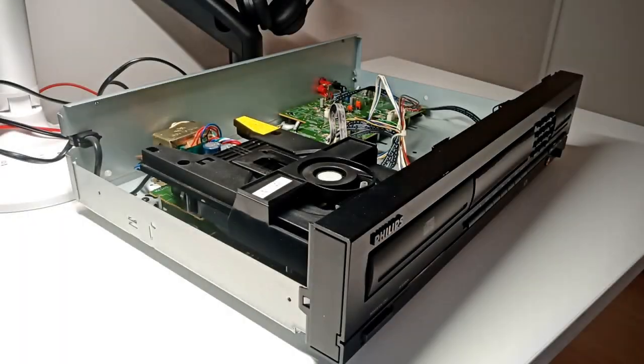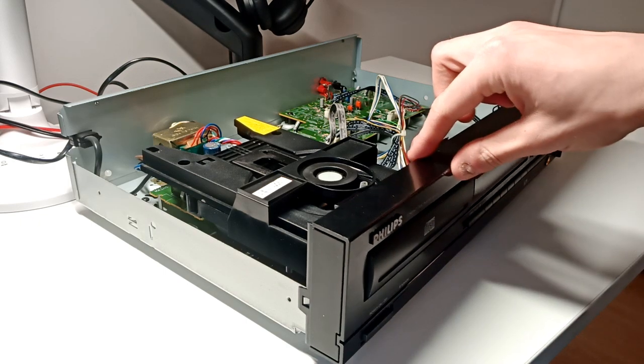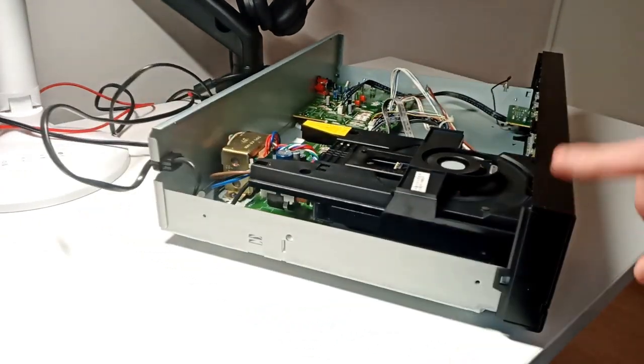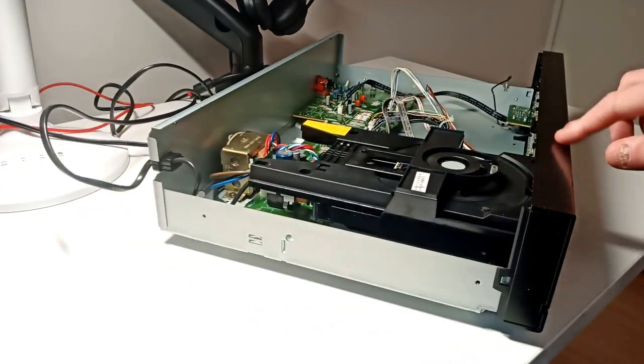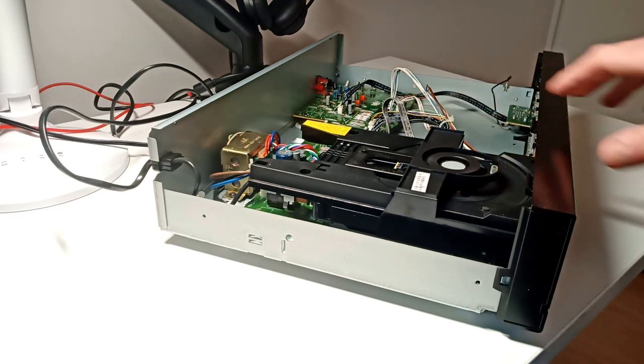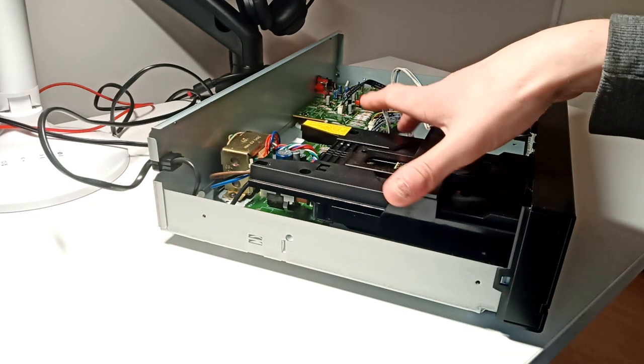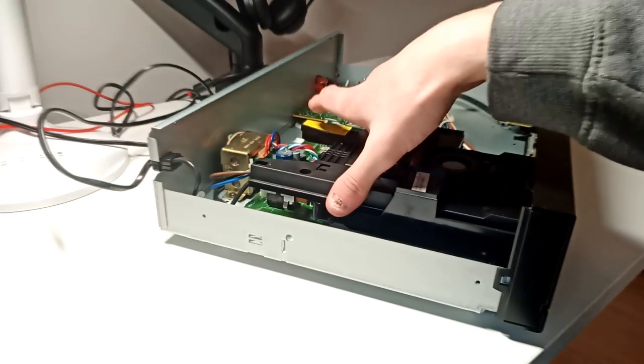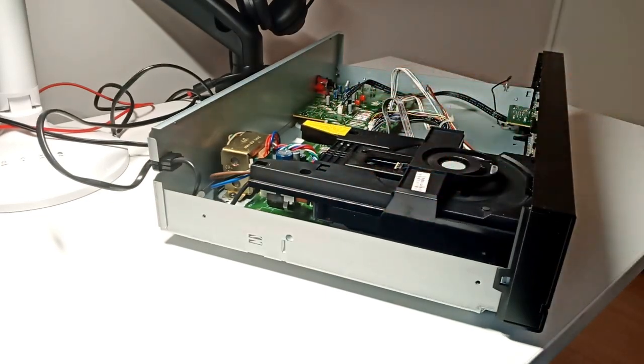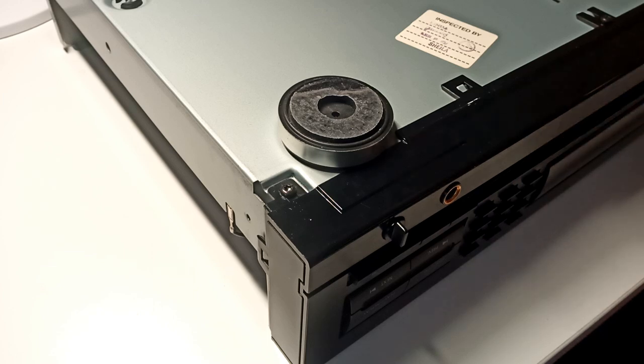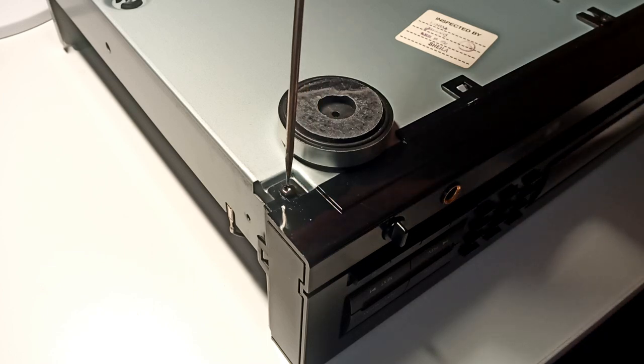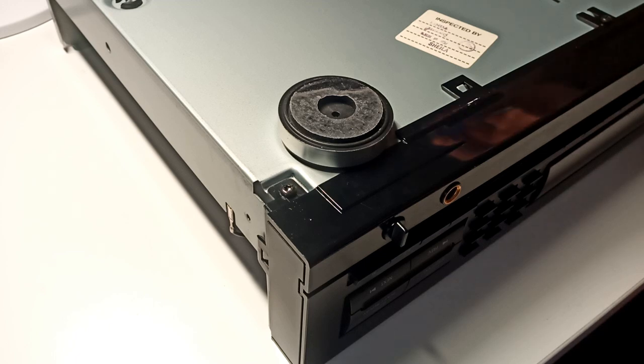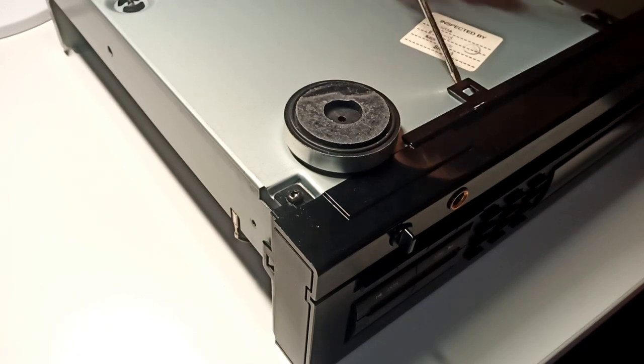Now we can see inside and this front panel is still in the way, so I'm going to remove it next. When it comes to the front panel, there's just a few screws on the bottom side and then plastic clips.